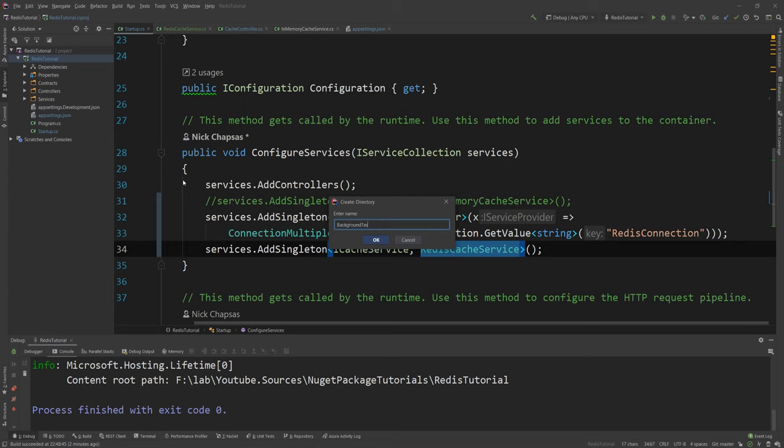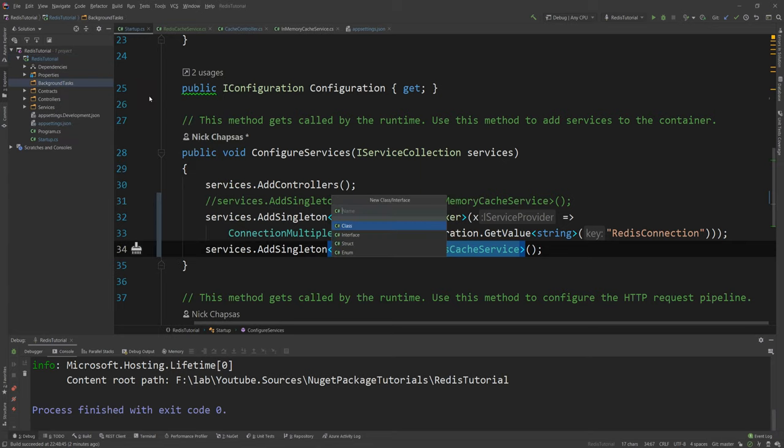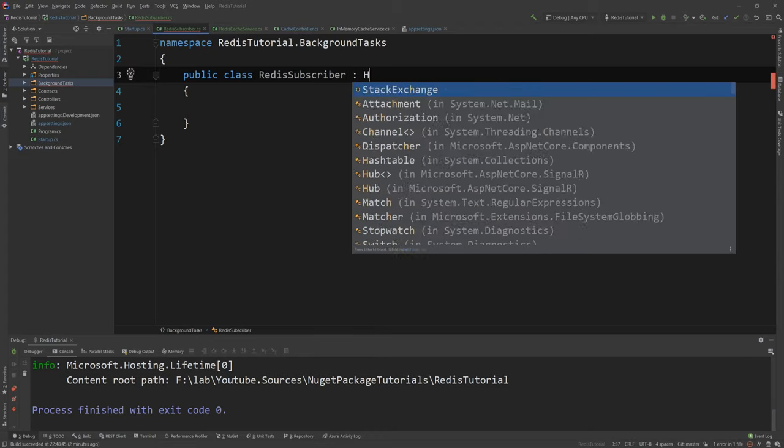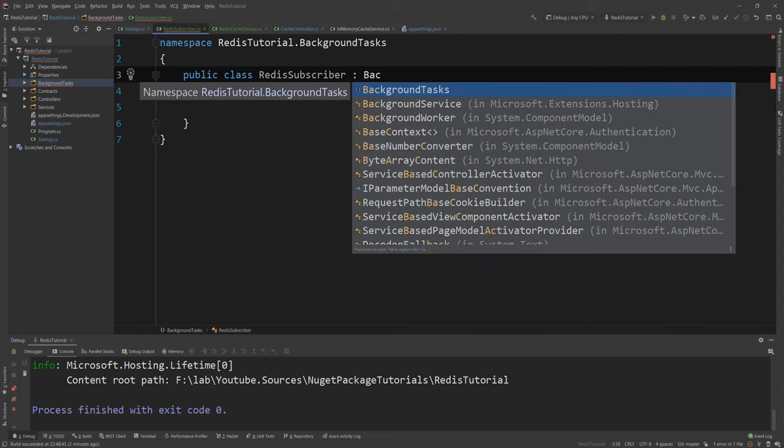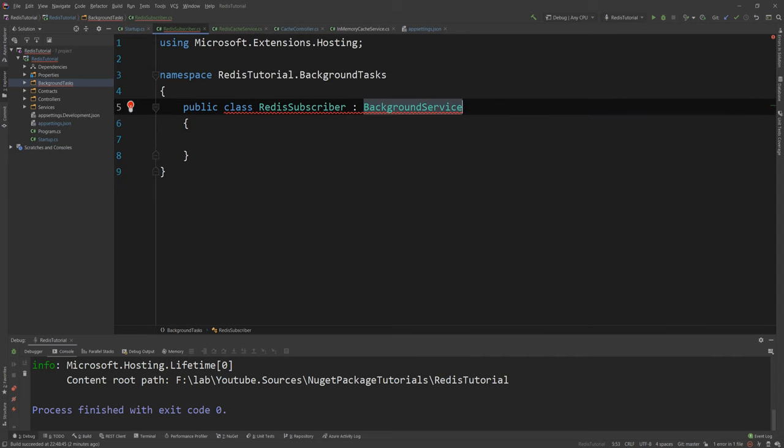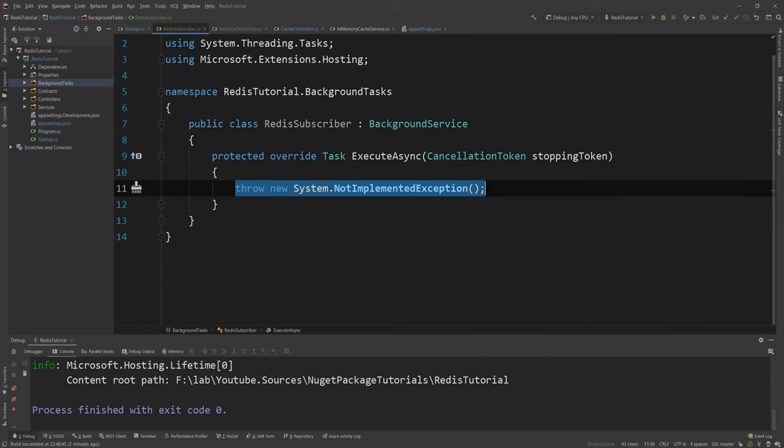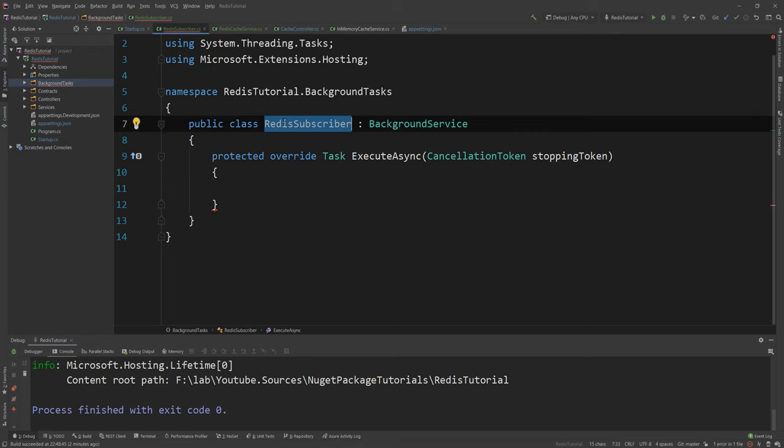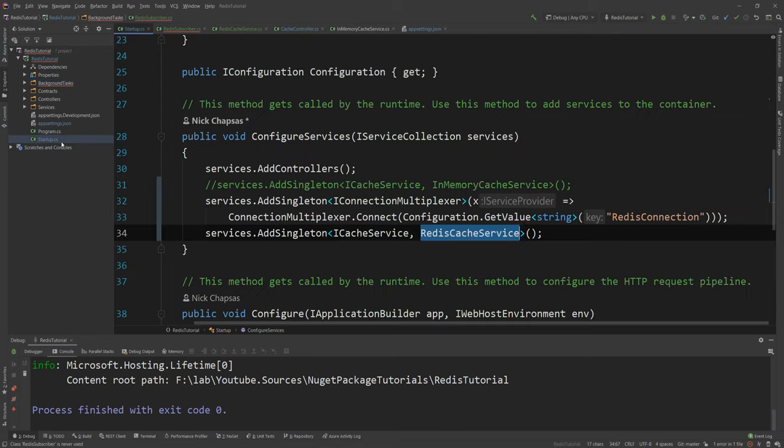So I'm gonna stop this application and what I'm gonna do is I'm gonna create a new folder called background tasks. And then I'm gonna create a new class here a new long-running task and that will be the RedisSubscriber. And that will essentially subscribe to Redis and listen for messages in a specific channel. And how it's gonna do that? Well I'm gonna using the background service class which allows me to create a long-running service in .NET Core and in here I'm gonna use my Redis code.